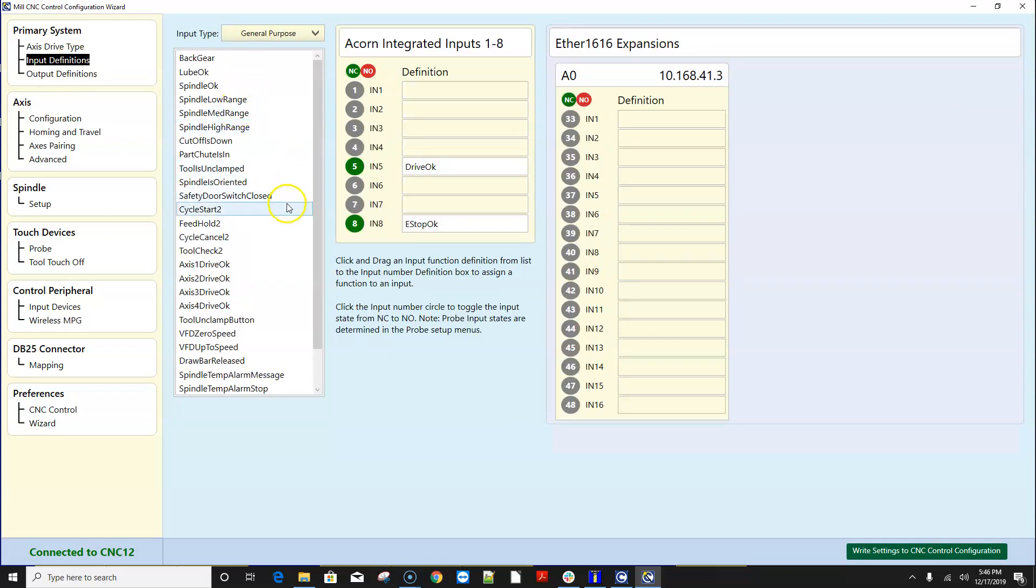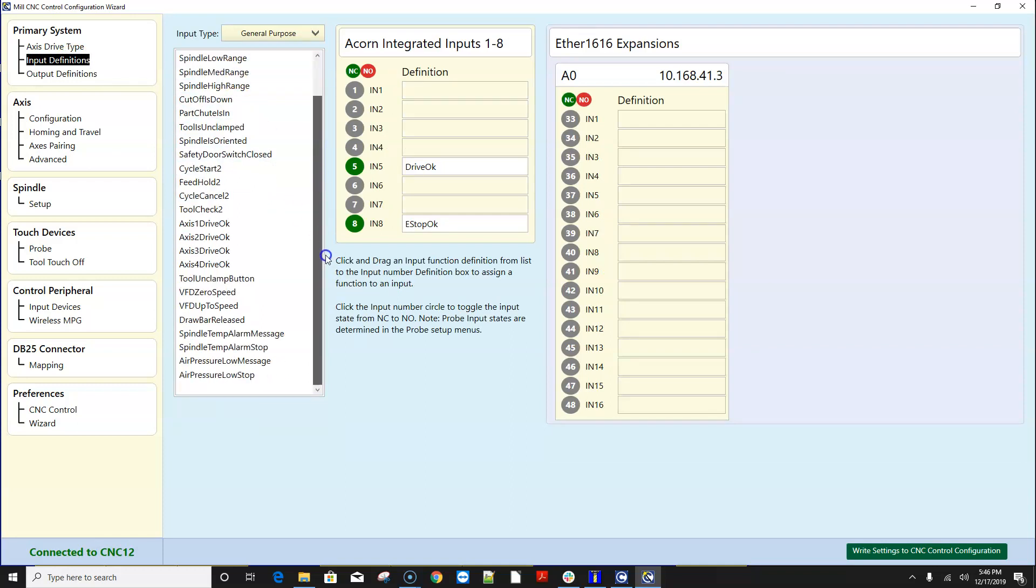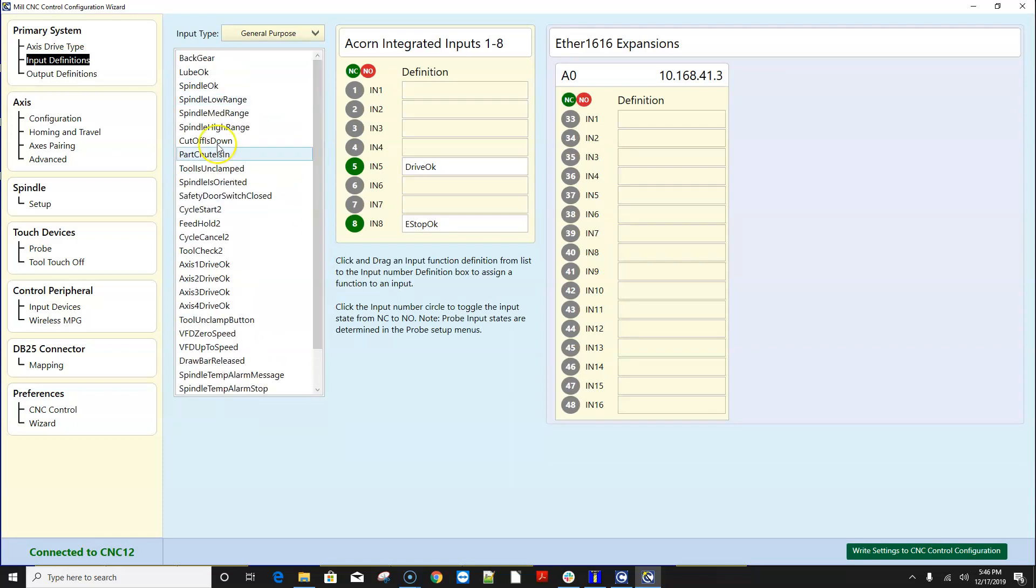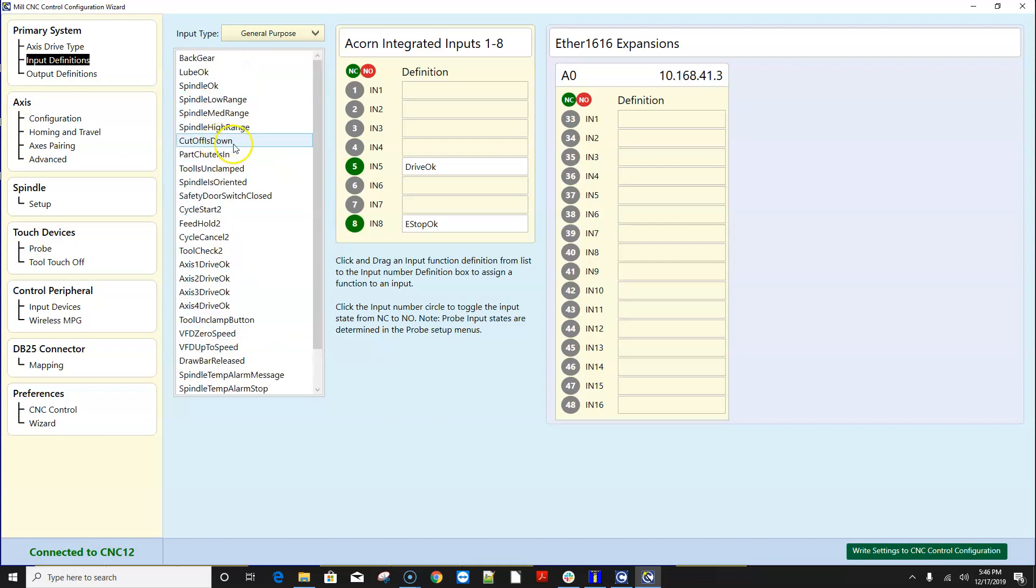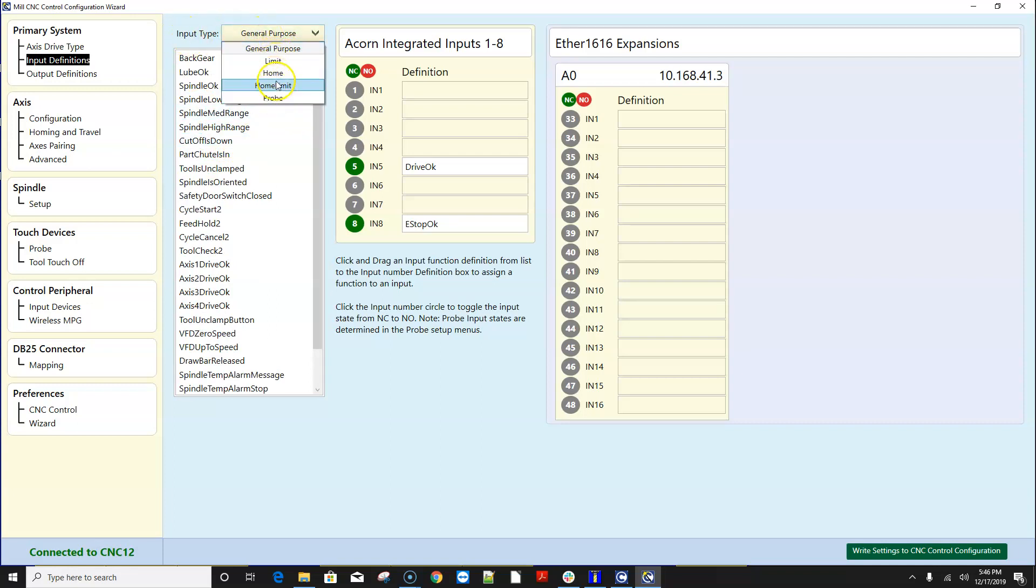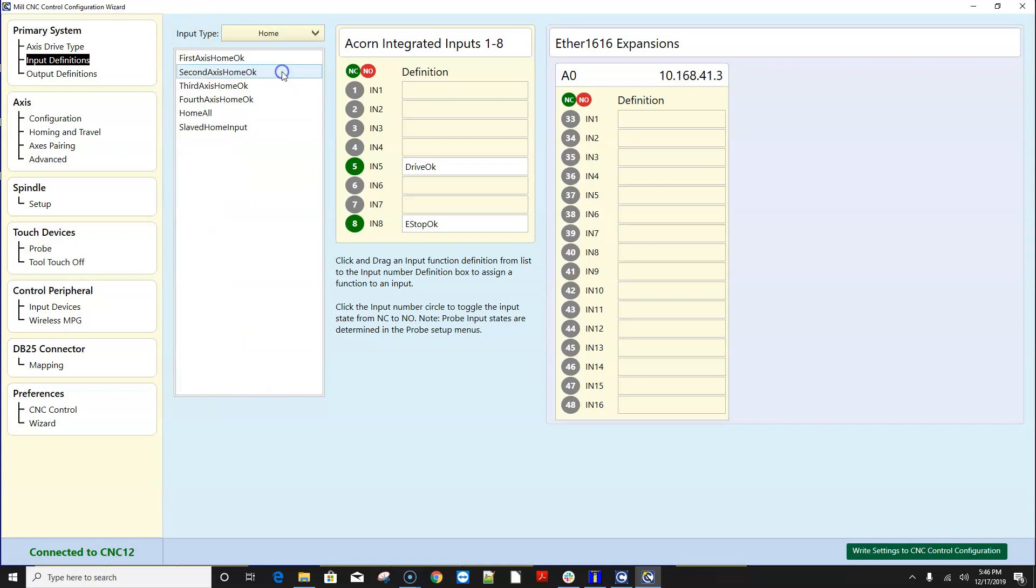So before we had a drop down menu and now we have a new drag and drop style menu and we did that to facilitate the ability to add lots of inputs and outputs. So let's say for instance what we've done here on the input type is we categorize them so rather than putting them all in one big list we put all the home related inputs in the home screen, the home drop down here.